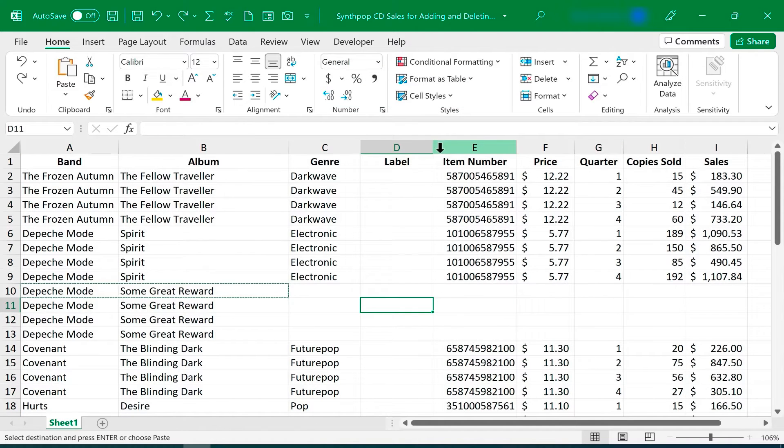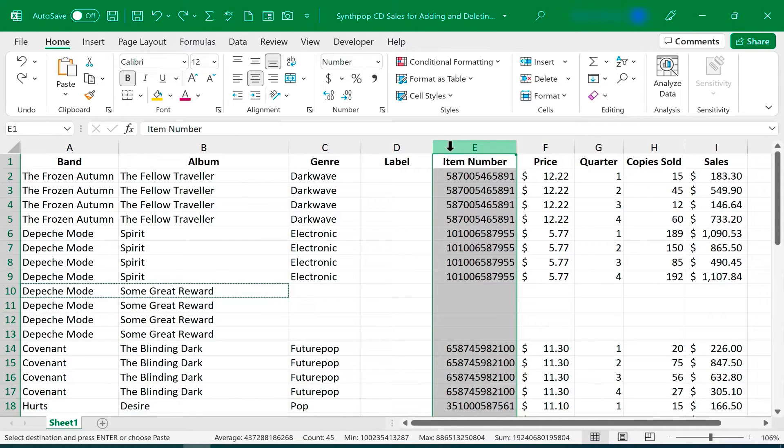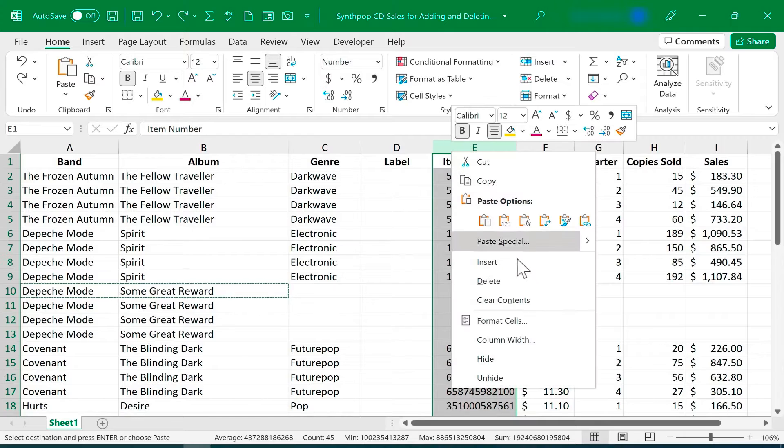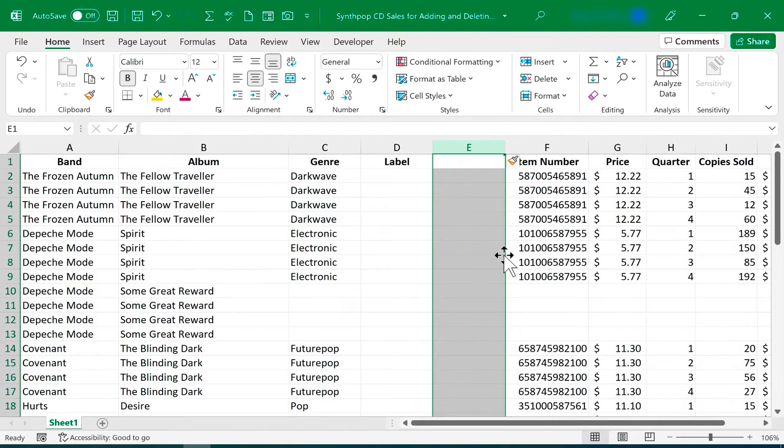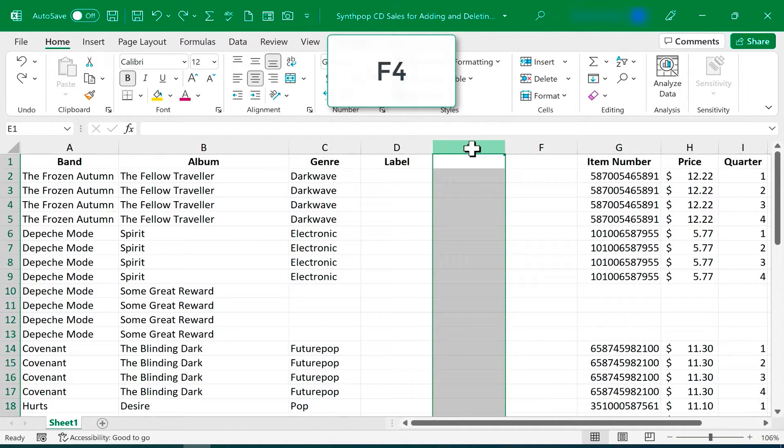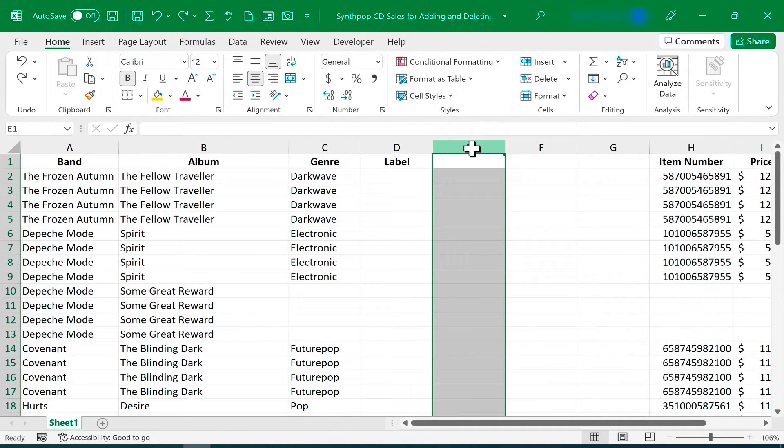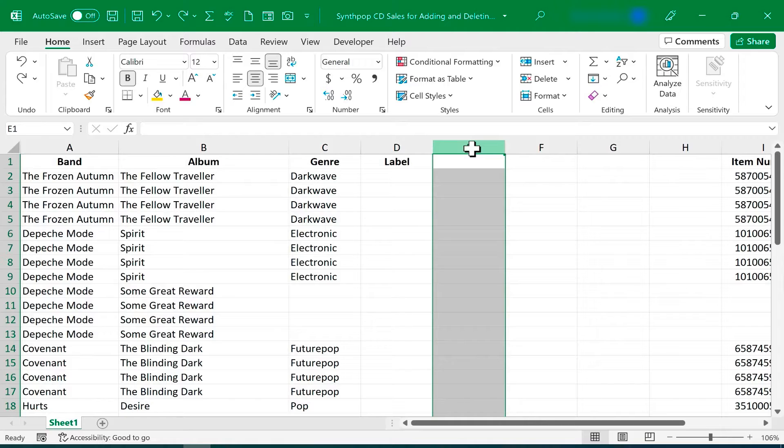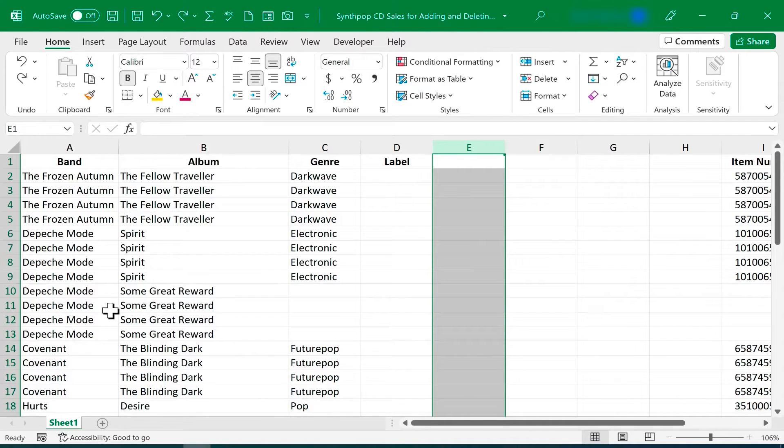If you're not exactly sure how many columns or rows you need to add, you could just use the first method I showed. Just right-click, choose Insert, and then you can just tap the F4 key, and each time you tap it, you'll get a new column. In this case, F4 is just repeating my last action.